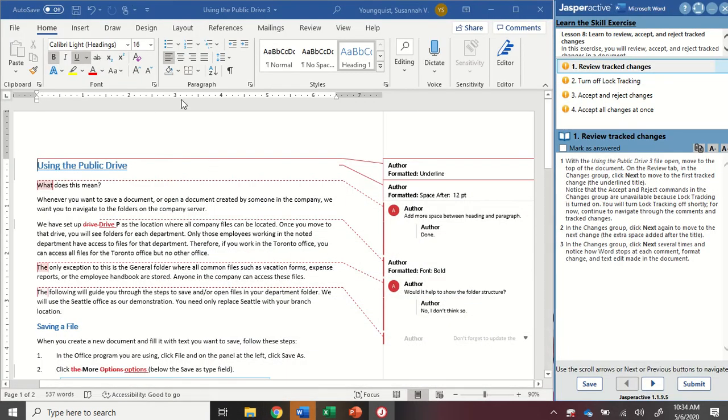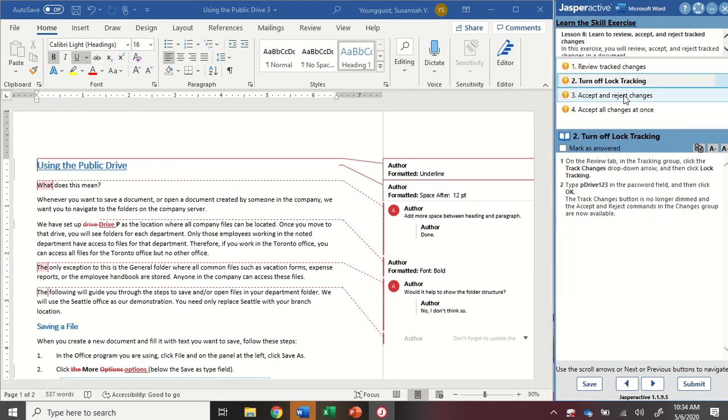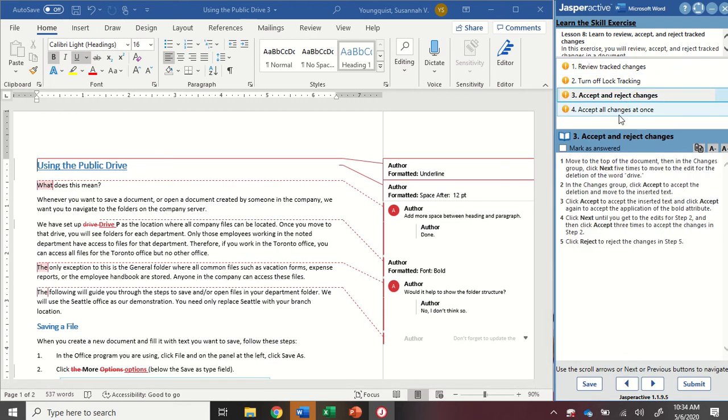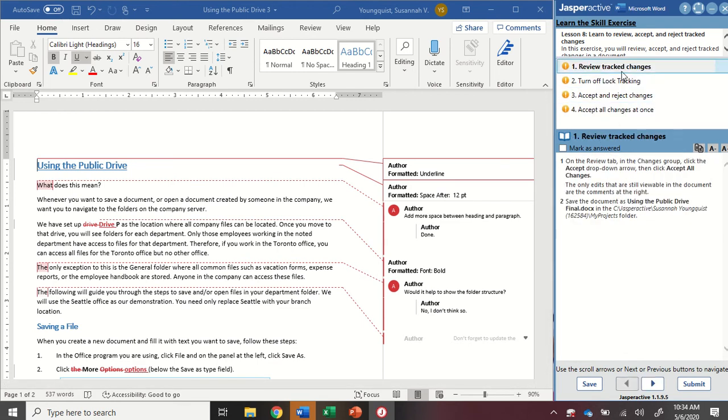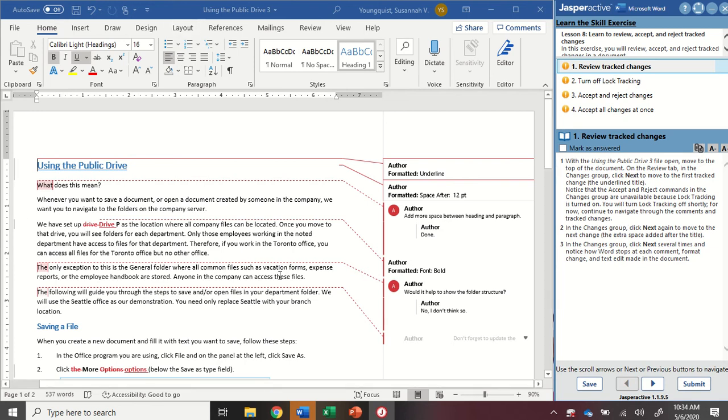In this activity, you're going to see the same document that we used in the previous activity. We're going to go through and track these changes and approve or accept or reject them. We have the public drive 3 file open and we want to make sure we're at the top of the document.